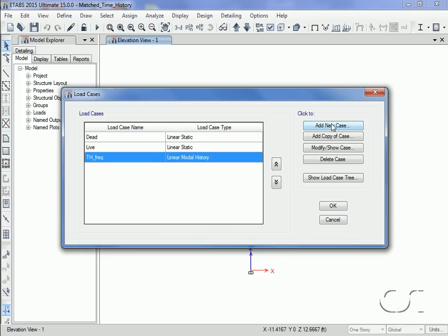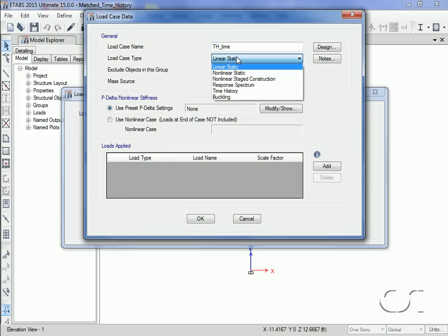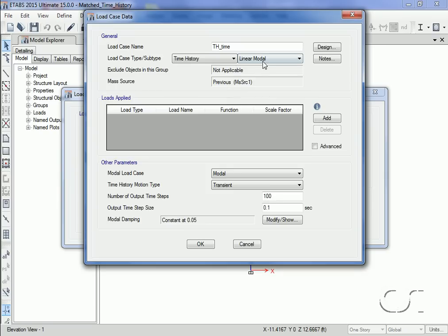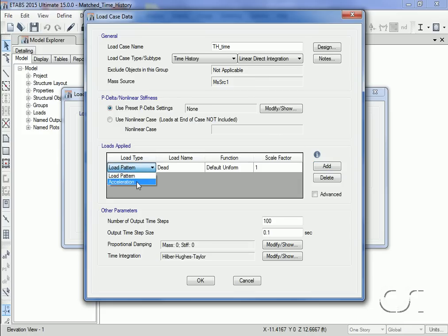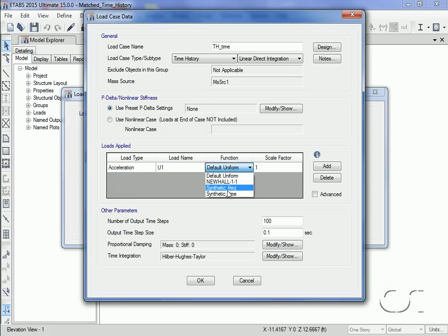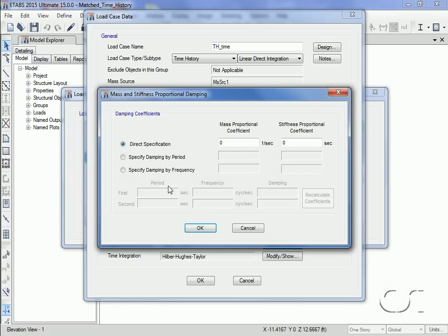We will set the modal damping to 0.05 to match the target spectrum. Next we will create another load case for the time domain history. This time we will use linear direct integration, although we could use modal here as well. The acceleration function will be 'synthetic time,' with the same number of time steps. Again, we will set the damping to match the target spectra, which is five percent.